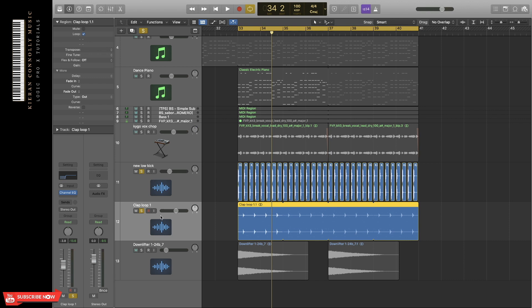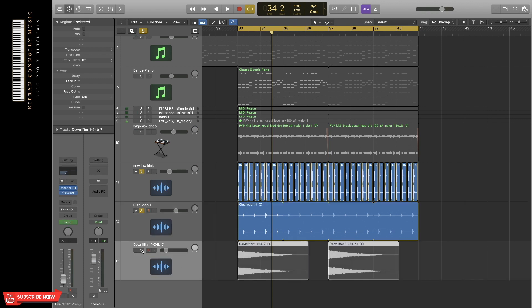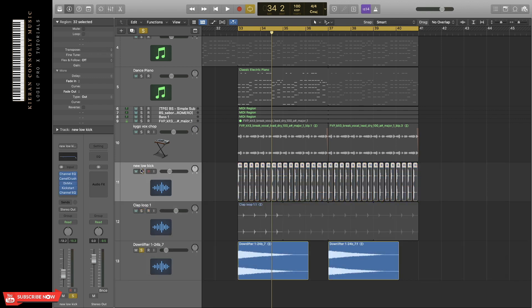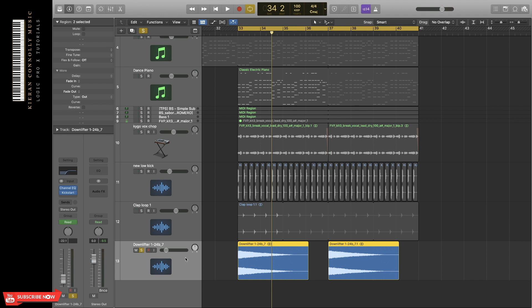For the clap, I've just added a channel EQ. Then these downlifters at the bottom. They're sidechained so they're not really loud. And then EQ's cut at the low end.